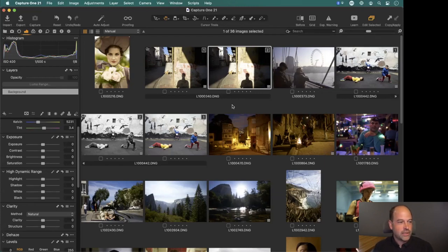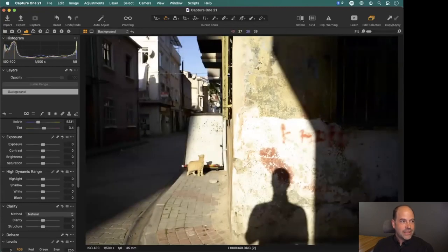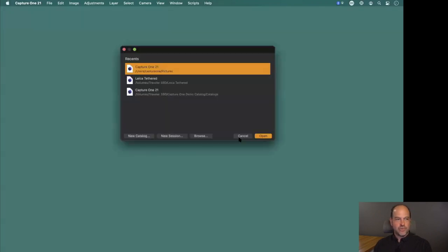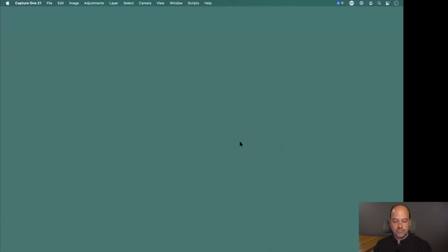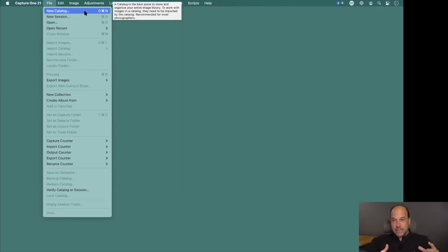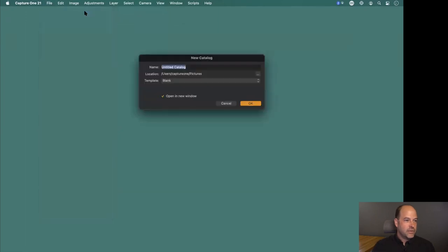Currently on screen we've got a Capture One catalog open. I'm going to close this one down and show you how to create a catalog, then we might return to it as there are more photos in it. We'll say File > New Catalog - this is very similar to a Lightroom library: it's a database that tracks where your photos are, the adjustments, metadata, and so on.